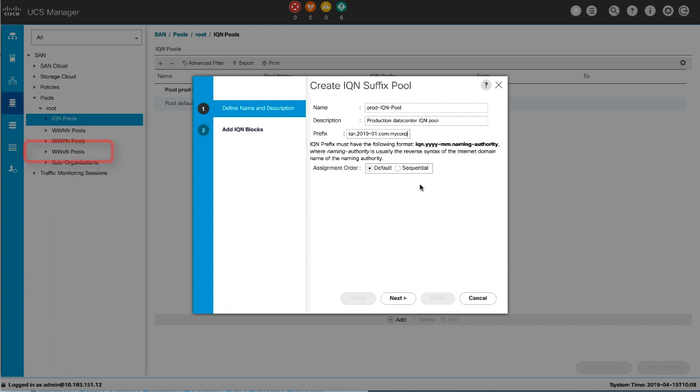For the WWXN pool only, the max ports per node field is available, which defines the maximum number of ports that can be assigned to each node name in this pool. You cannot change this value once the object has been saved.